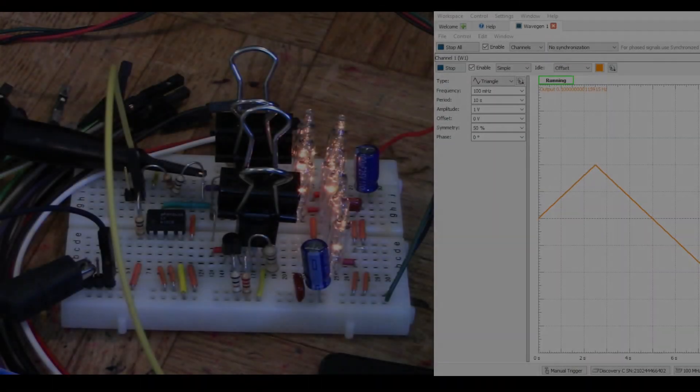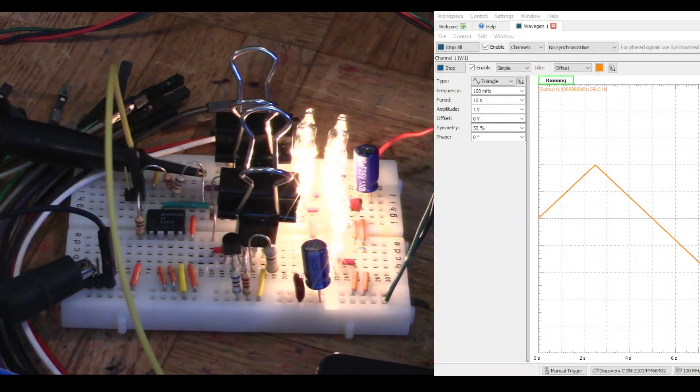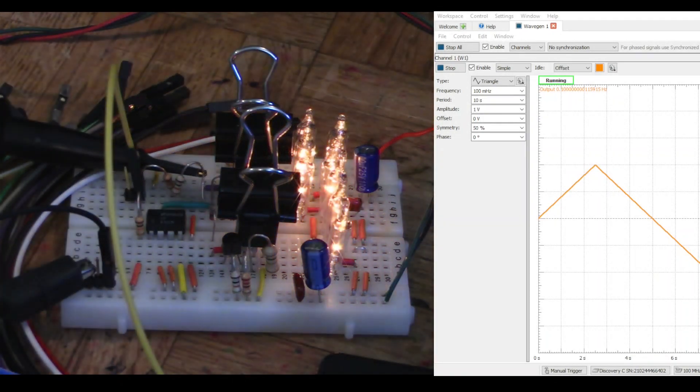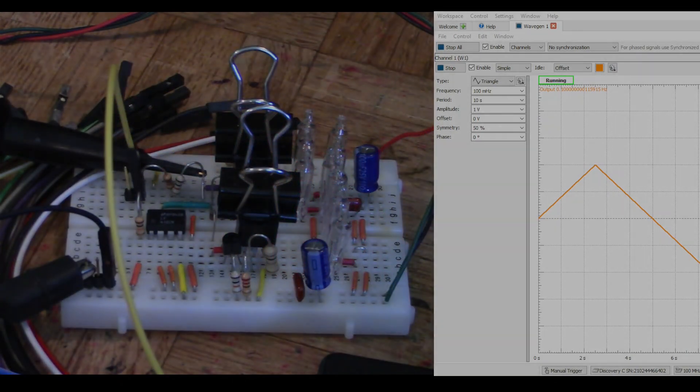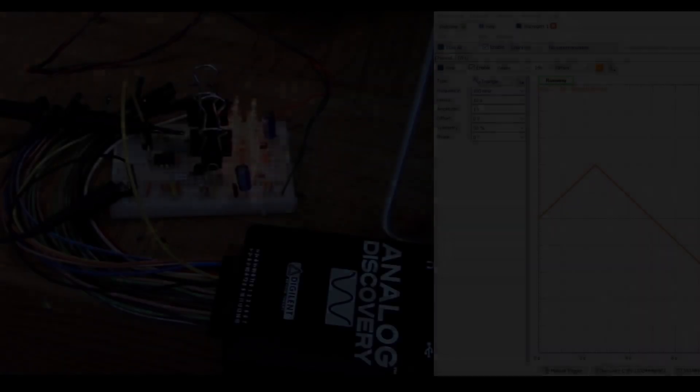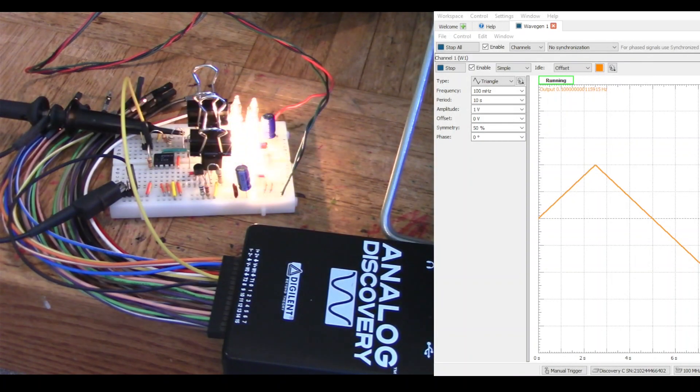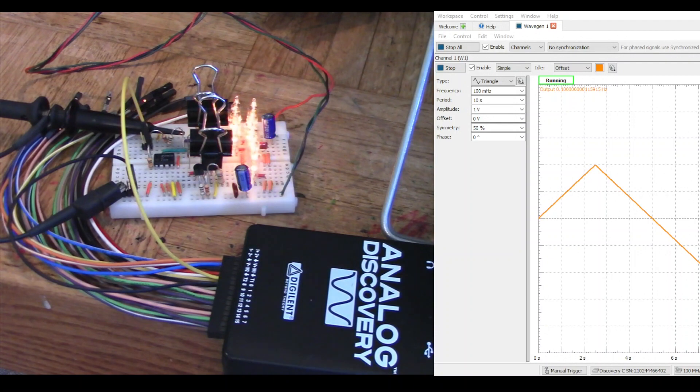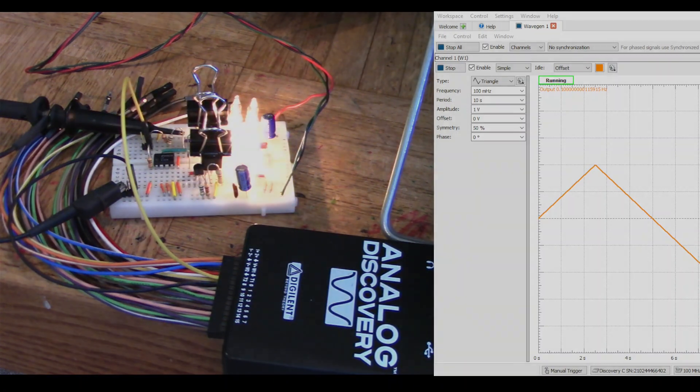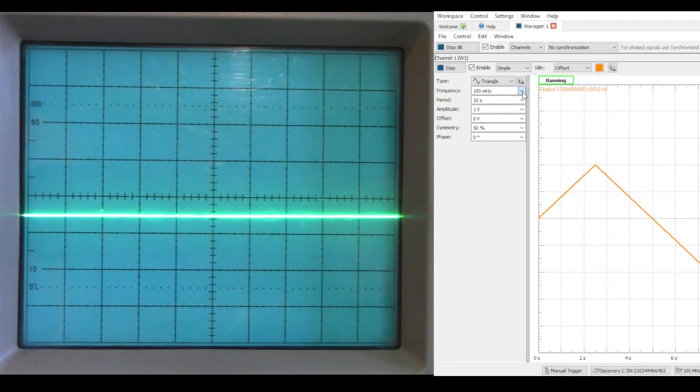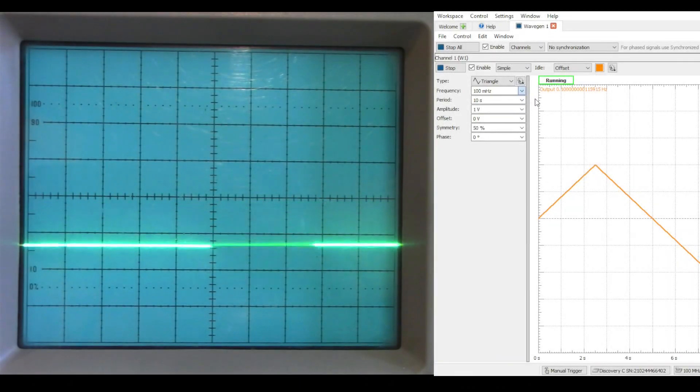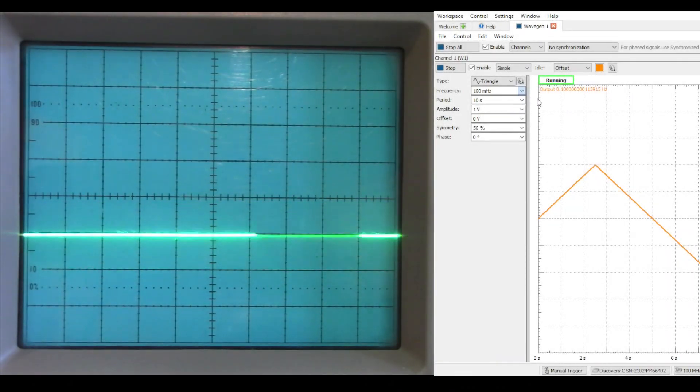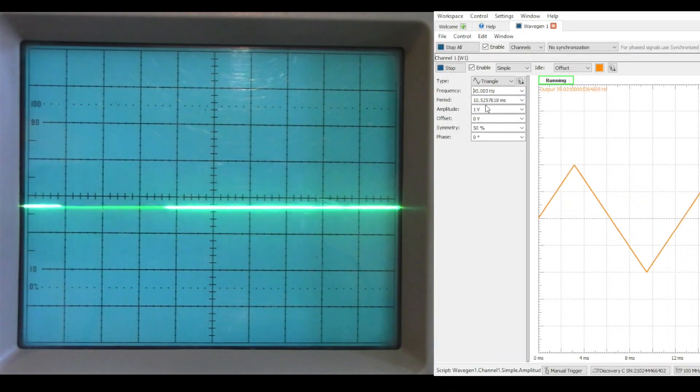Here's the circuit in operation with a very low frequency. I'm using the digital analog discovery as a signal generator, and then I'm viewing the signals with an older analog oscilloscope. Let's go ahead and increase that frequency up to something a little more reasonable.